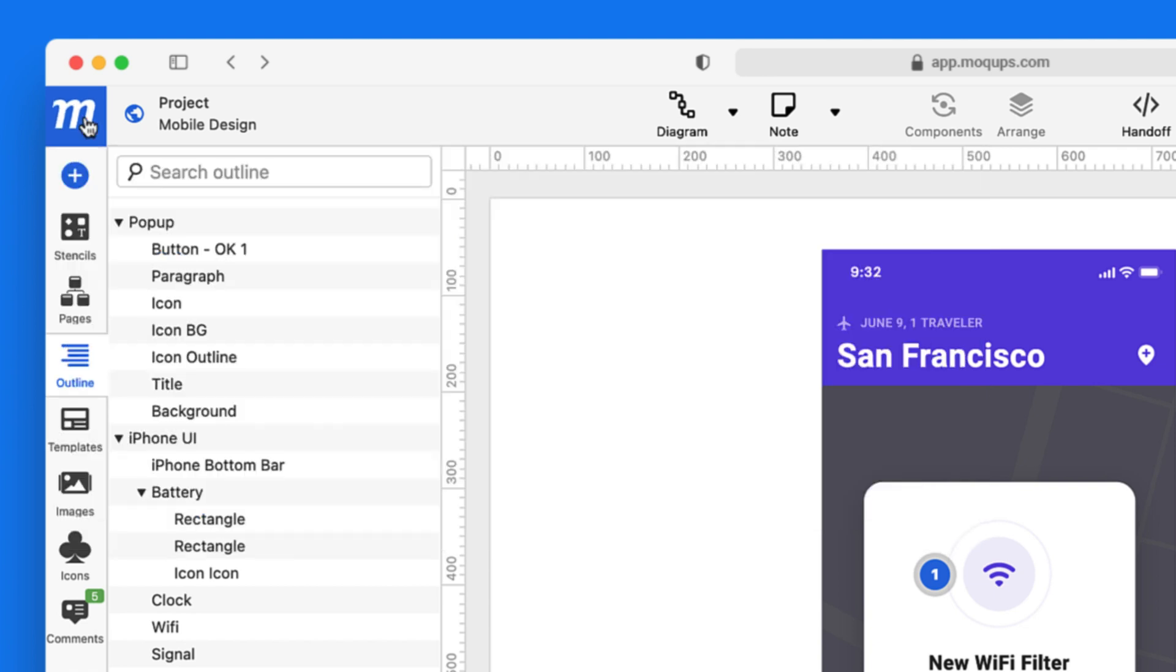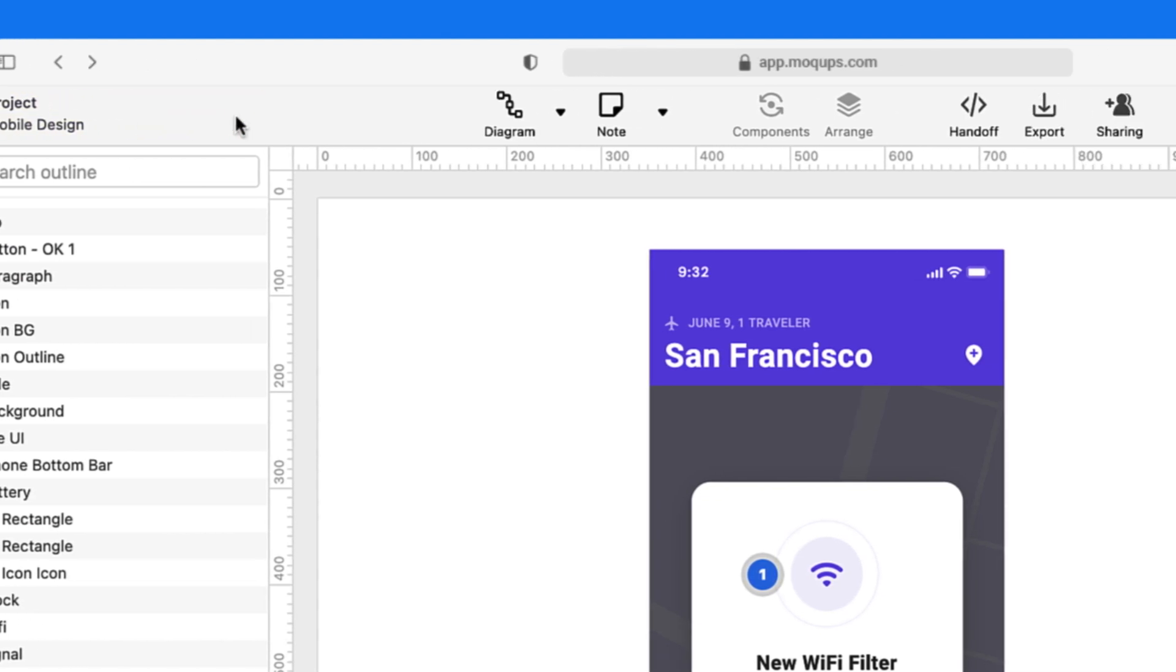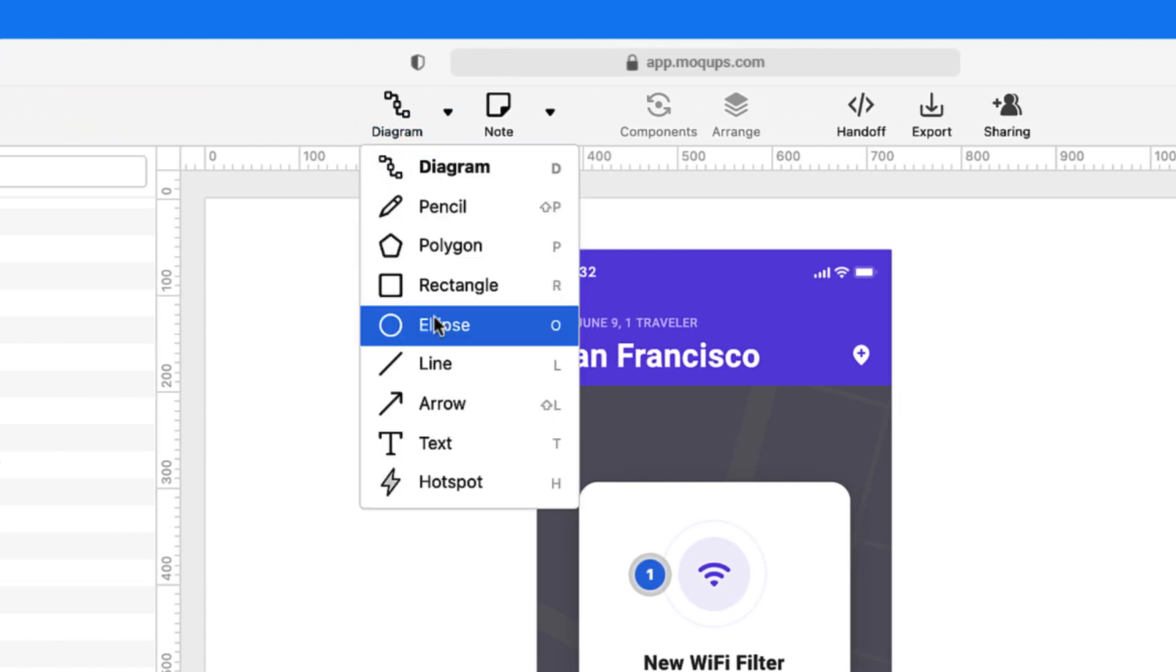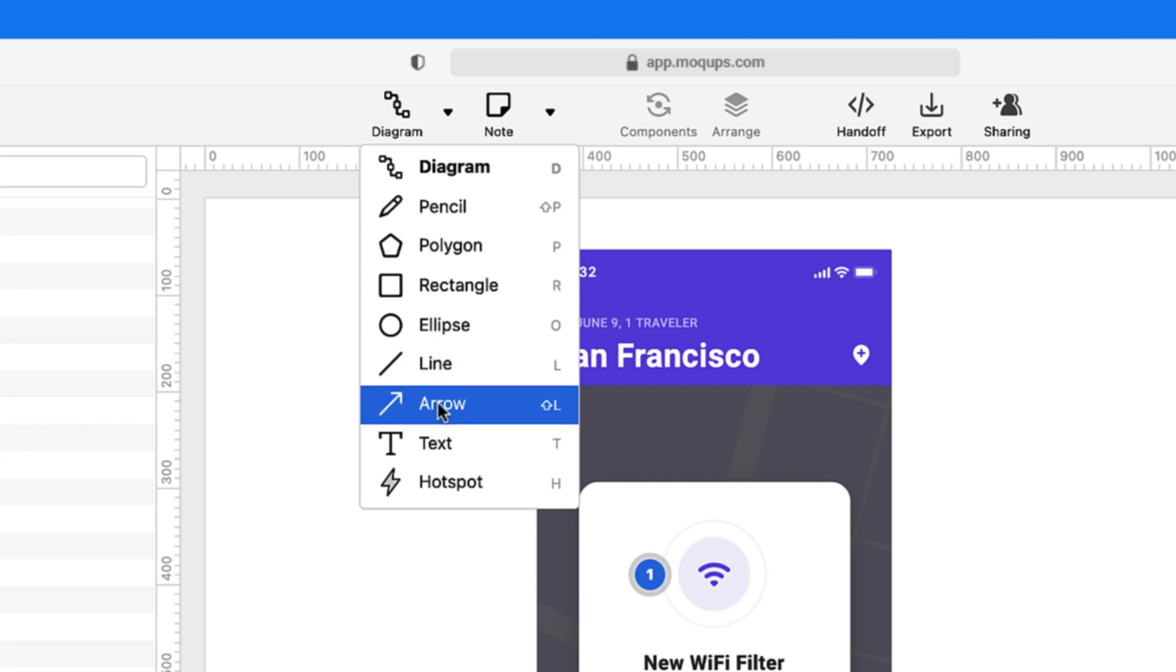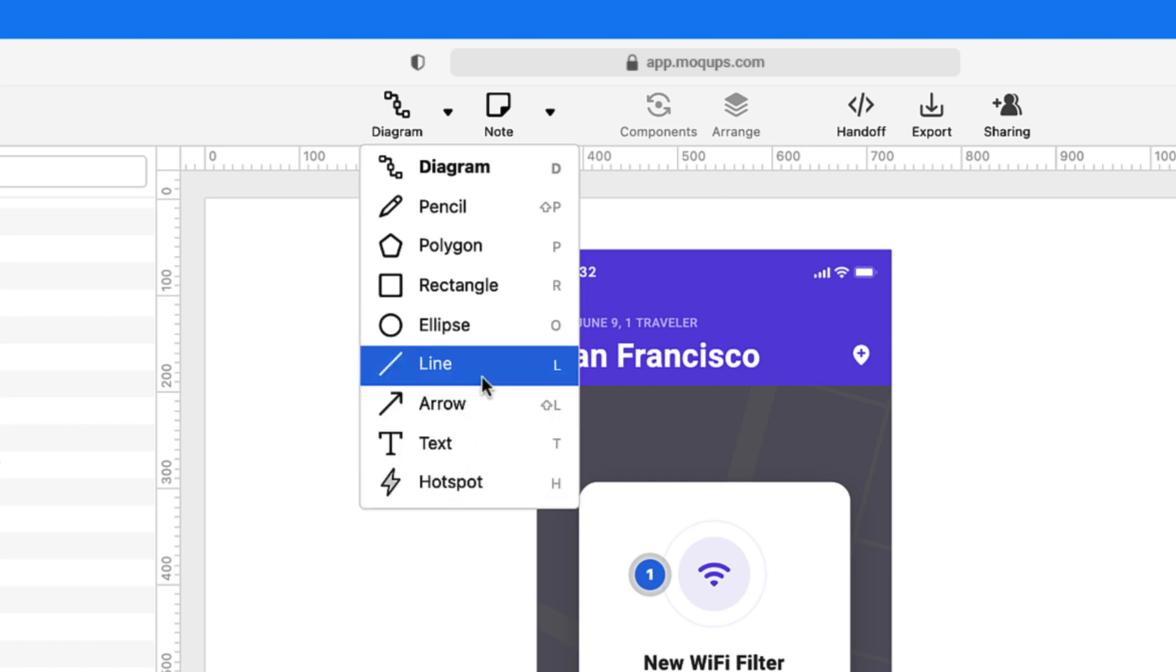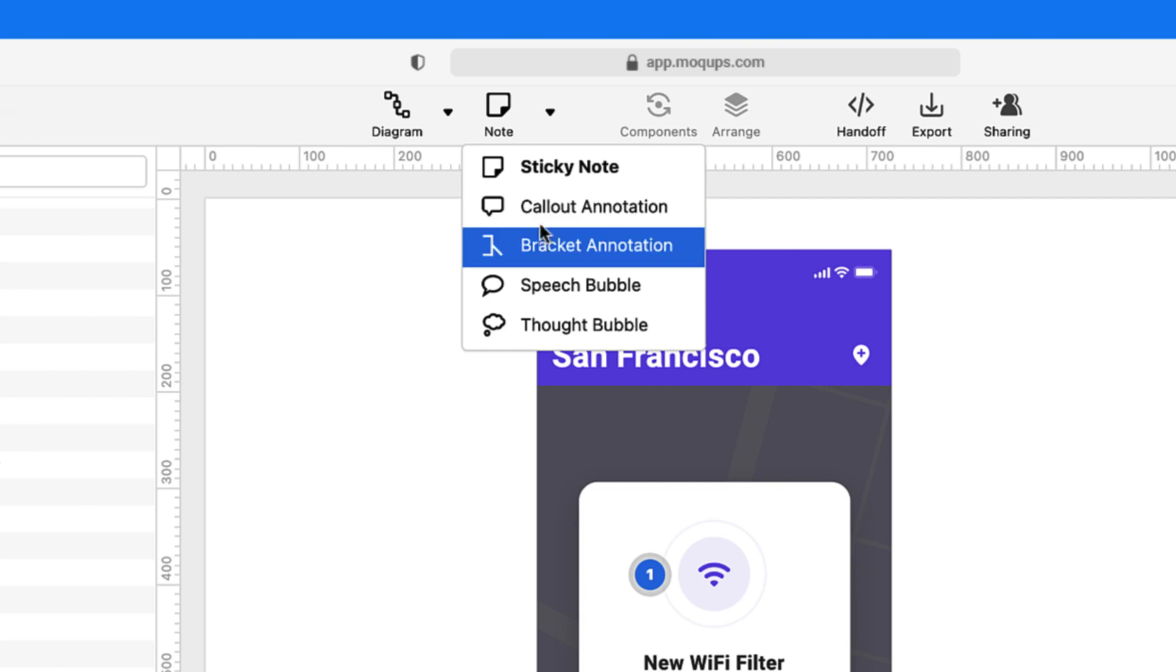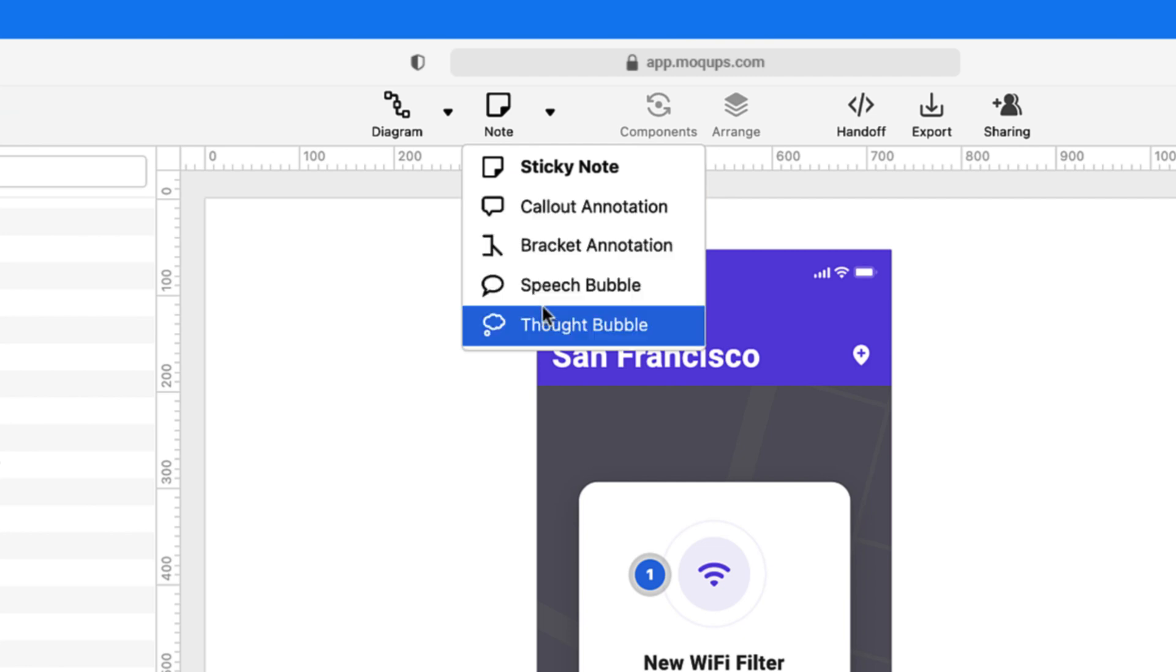Moving along our top menu, first, you'll find the Quick Draw Toolkit for diagramming, drawing, and creating quick mockups. And beside it, a full collection of annotation tools for brainstorming, whiteboarding, and feedback.